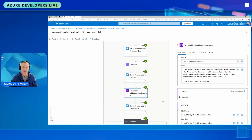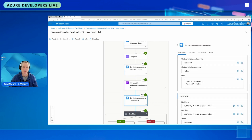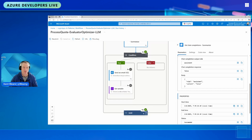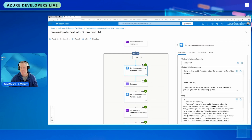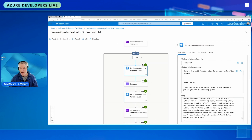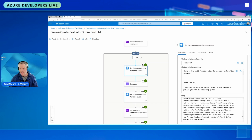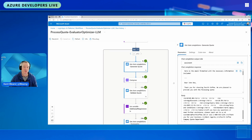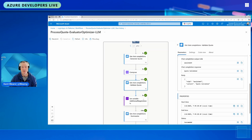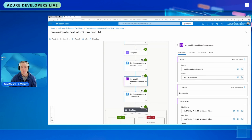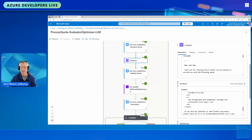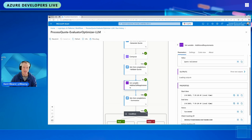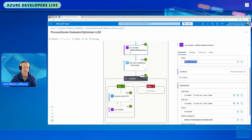We regenerate including that feedback. The output from the validate step says false — not a valid quote — so we loop back to the next iteration, now including the previous feedback in the prompt. On the second attempt the AI produces the right output with terms and conditions included, the validator confirms it's now a valid quote, and we go ahead and send the email.